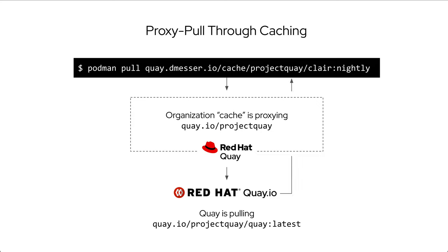In parallel, my quay instance also stored the image layers in the cache organization. All this happened completely transparently to the client, which was not even aware that the original image came from quay.io.